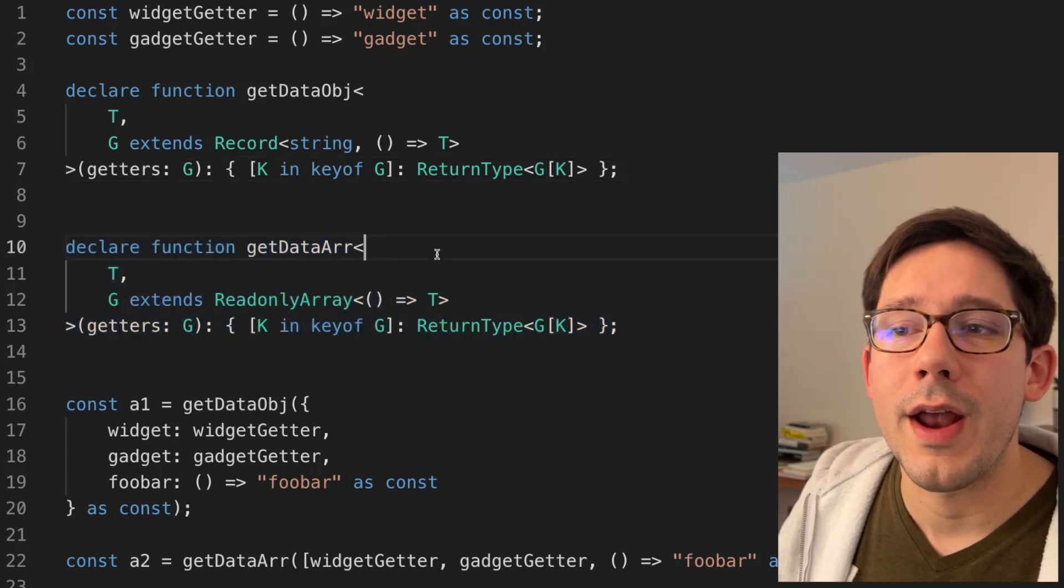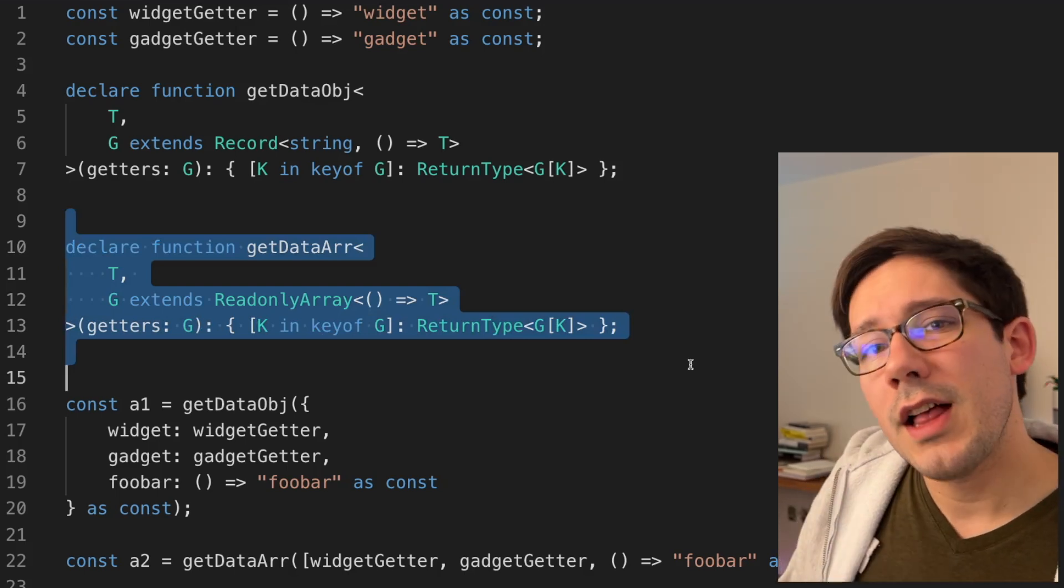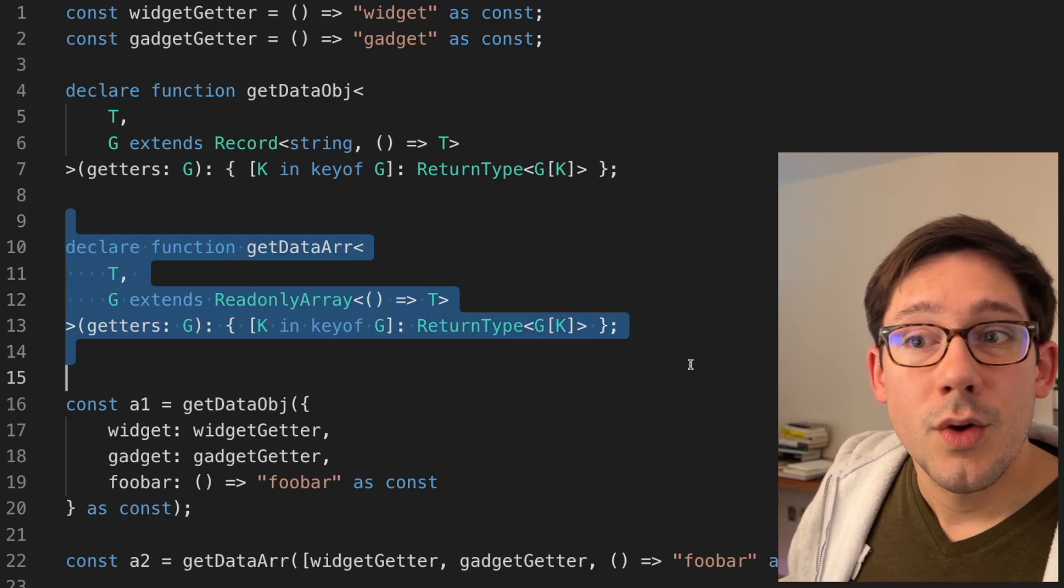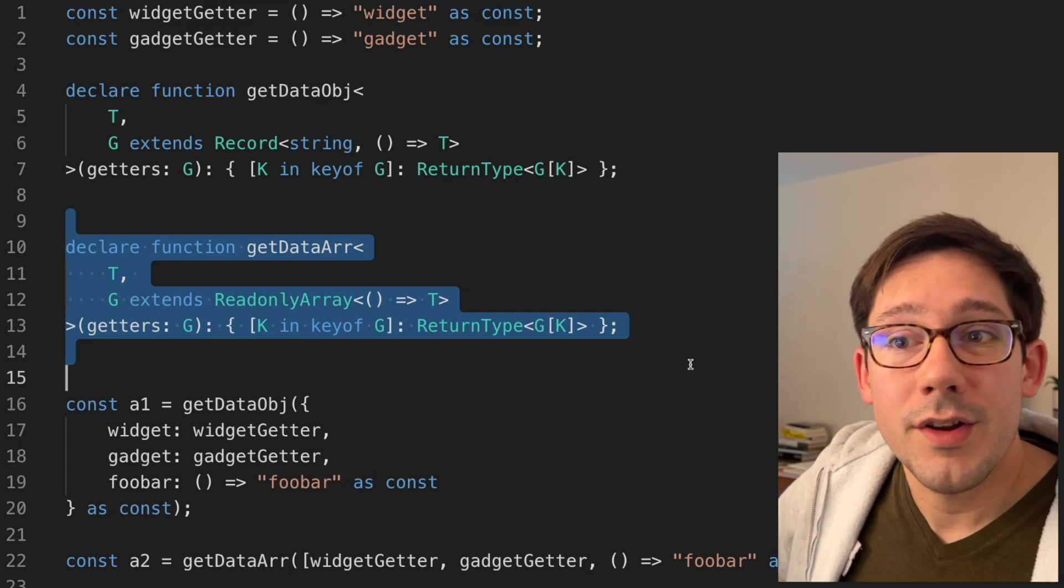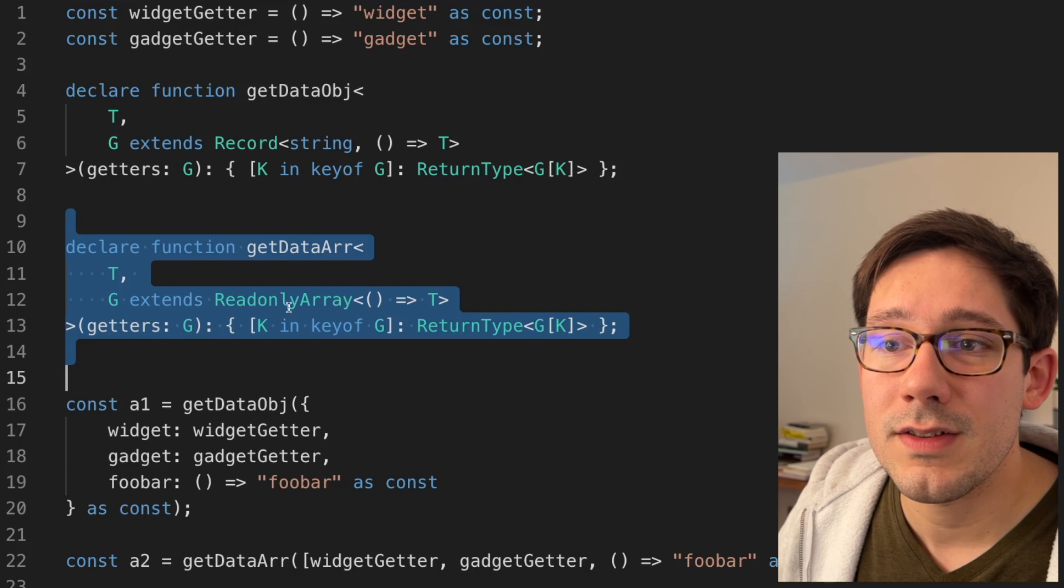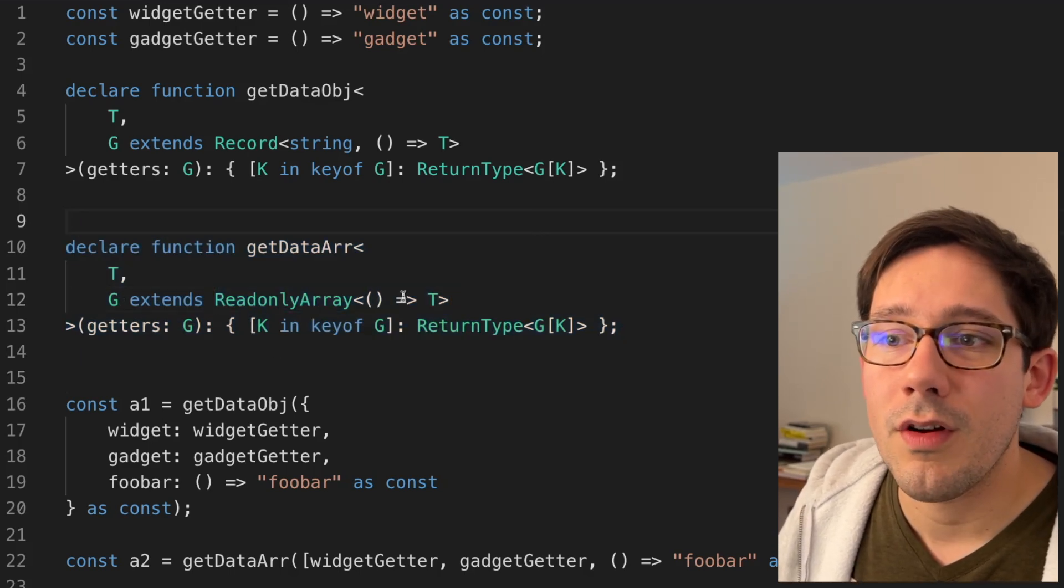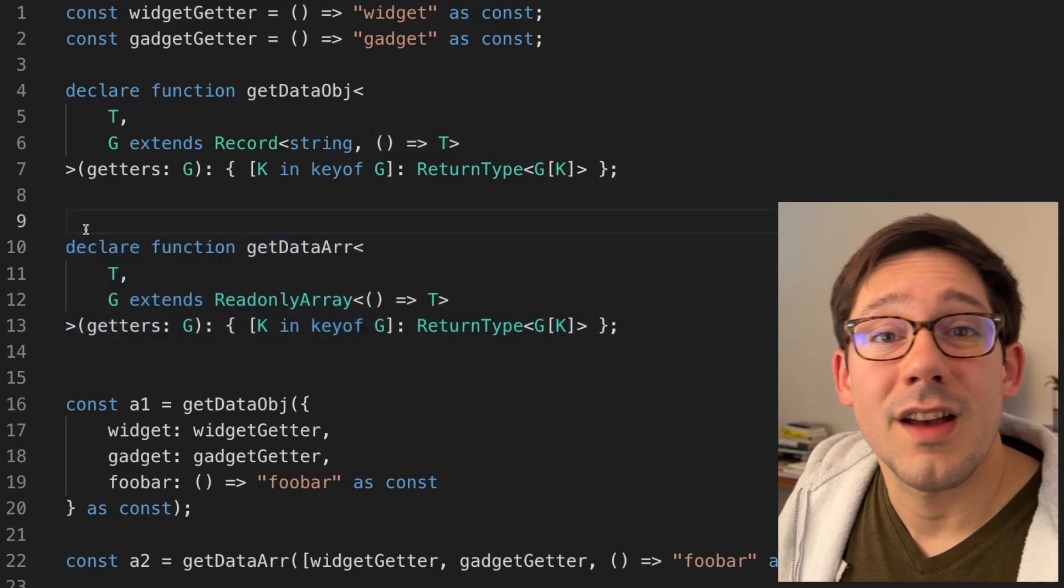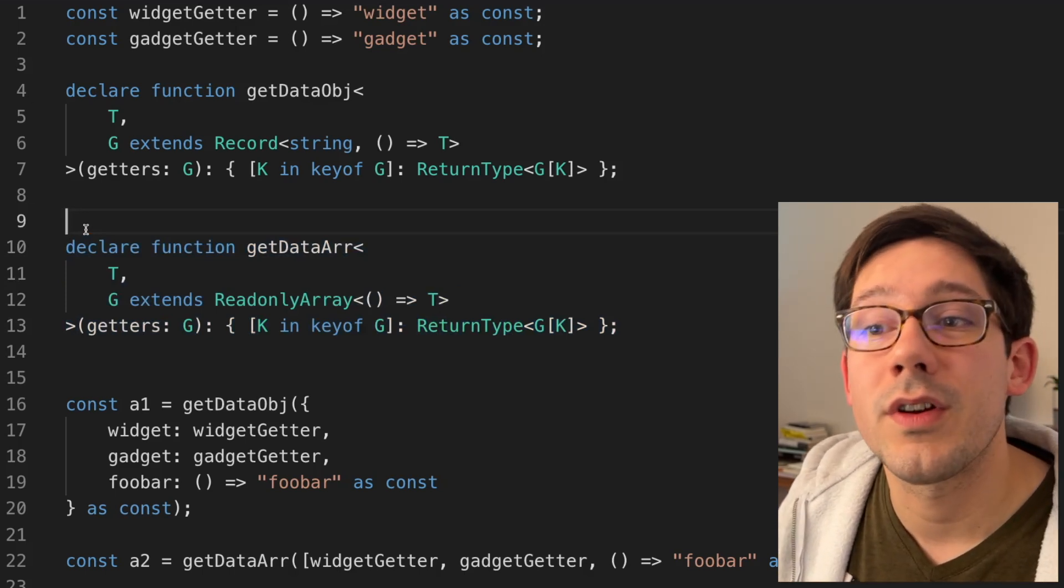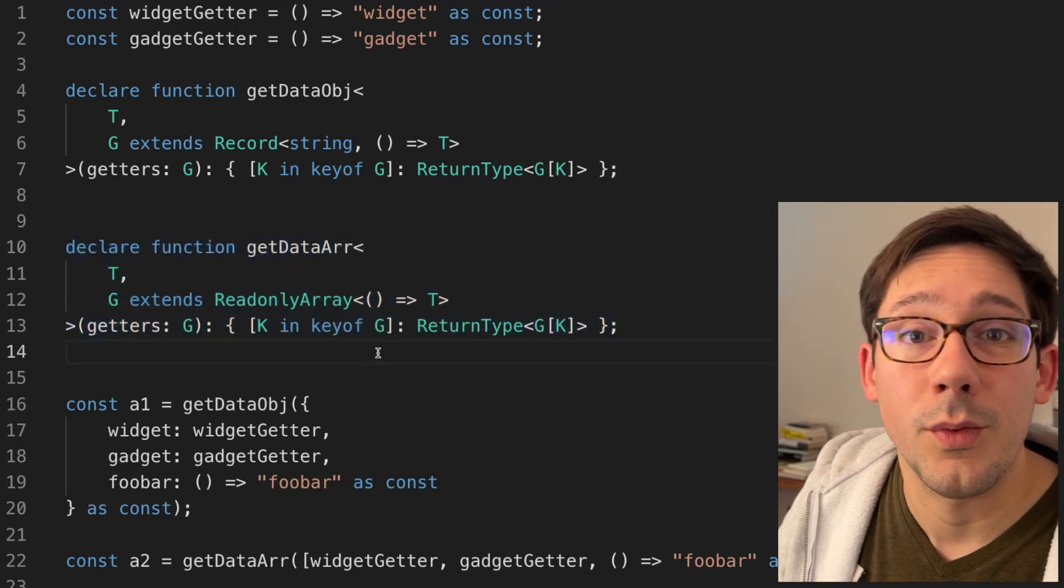So what about get data array? This one really feels like it should be possible to me because if the challenge with the object version is mapping of the keys, well, an array has like a predefined set of keys, right? They're numbers: zero, one, two, et cetera. We know the keys for our array. If we say this is a read only array where we've got some number of elements in it, and we know that they're all functions that return some value T, this should work, right? Except it doesn't. I've tried so many different versions of this using Lodash, using different types of iteration, and I cannot get this function to actually work.